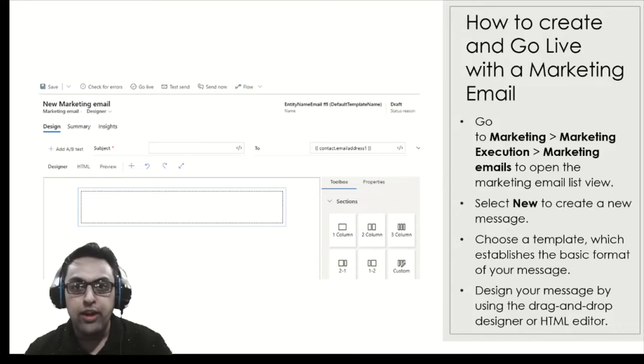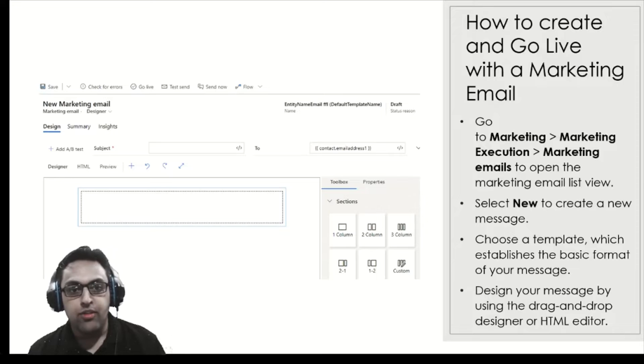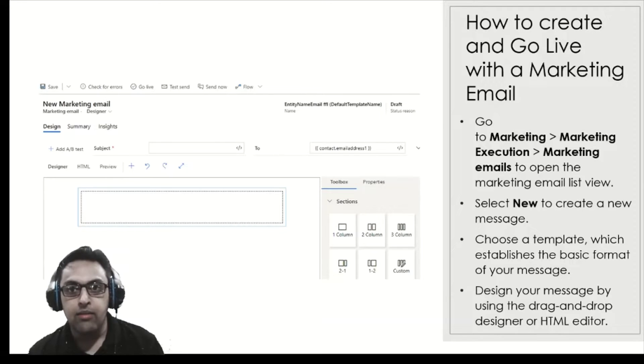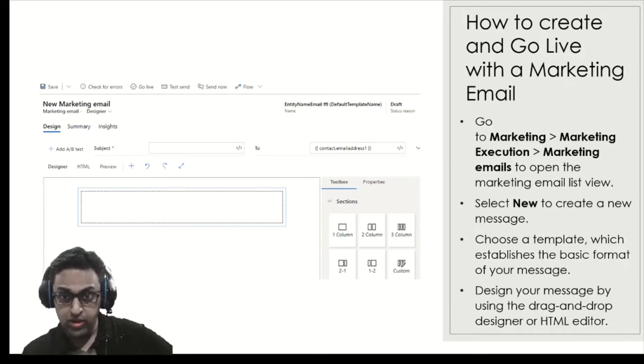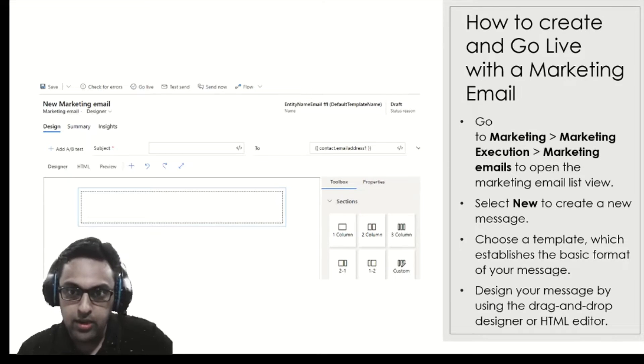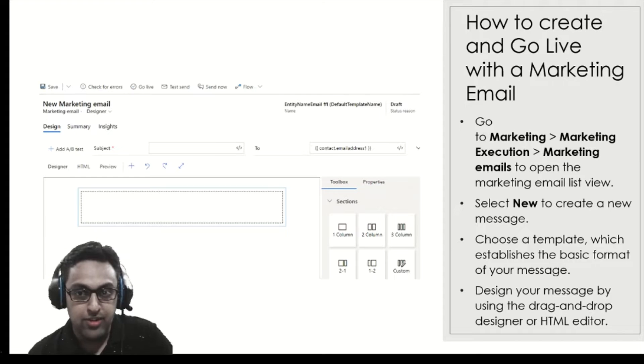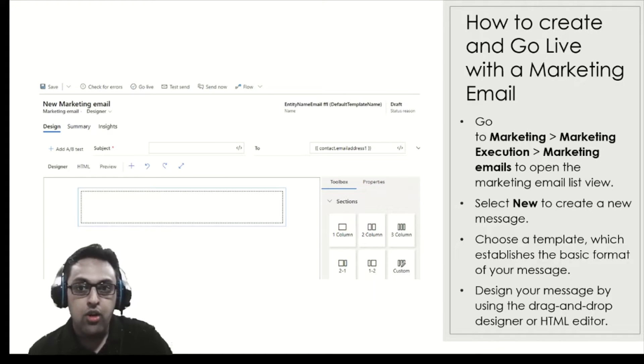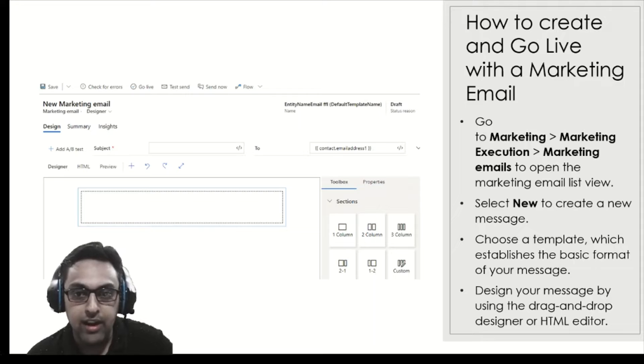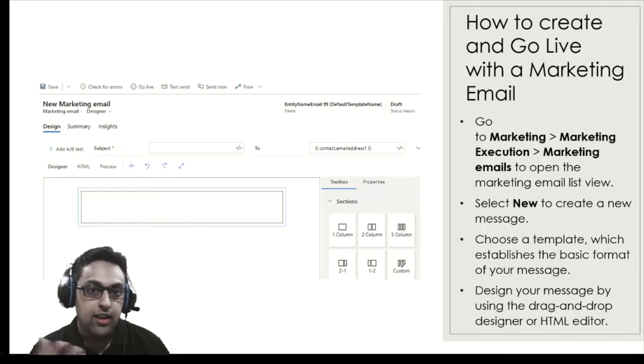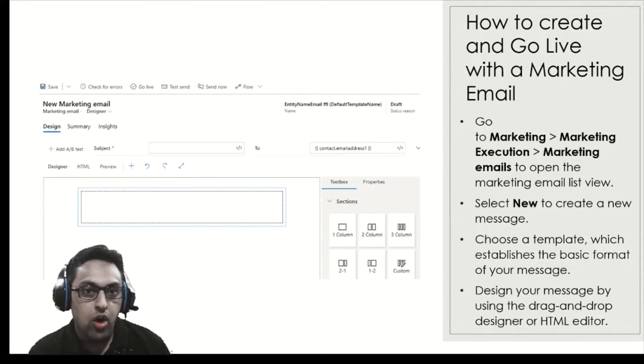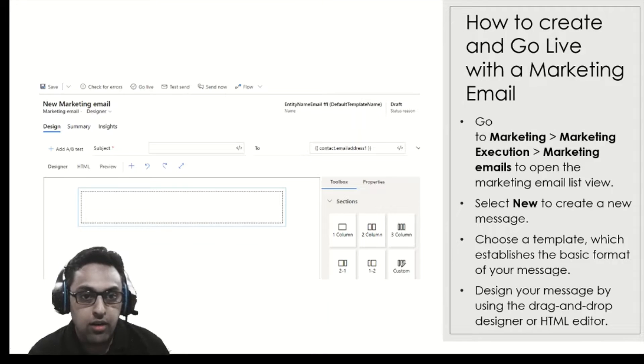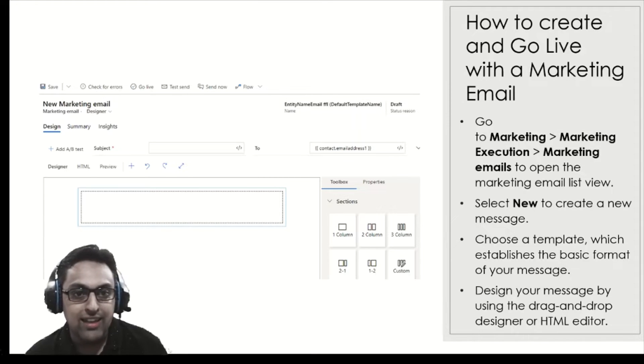So where do we go and start creating our marketing email? In your Dynamics 365 marketing app, you can go under marketing and then marketing execution grouping. Here is where you see marketing emails. You can click on new to create a new message. You can choose a template which establishes the basic formatting of your message, or you can design your message using drag and drop designer or HTML editor. Here in the screen behind me you see an example of a new marketing email designer where you can either design it or you can go with the HTML.